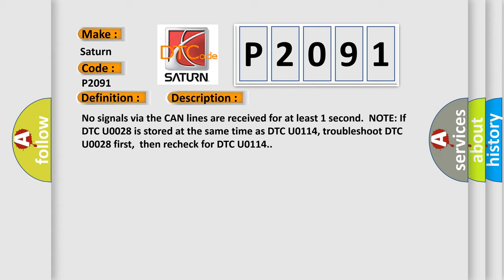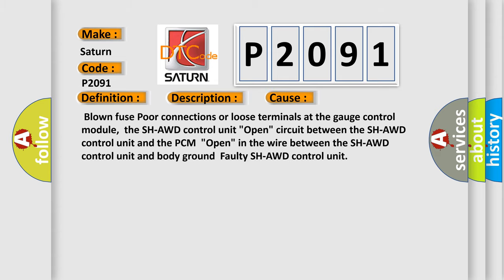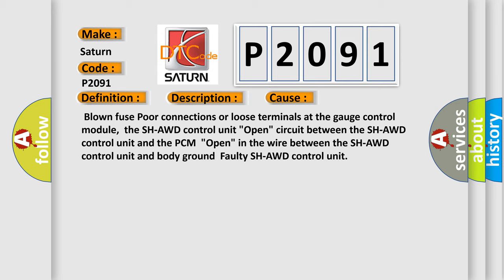This diagnostic error occurs most often in these cases: blown fuse port connections or loose terminals at the gauge control module, the SHAWD control unit, open circuit between the SHAWD control unit and the PCM, open in the wire between the SHAWD control unit and body ground, faulty SHAWD control unit.